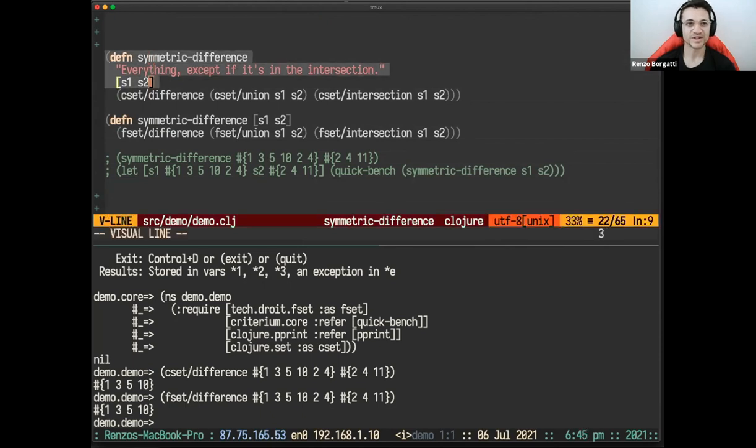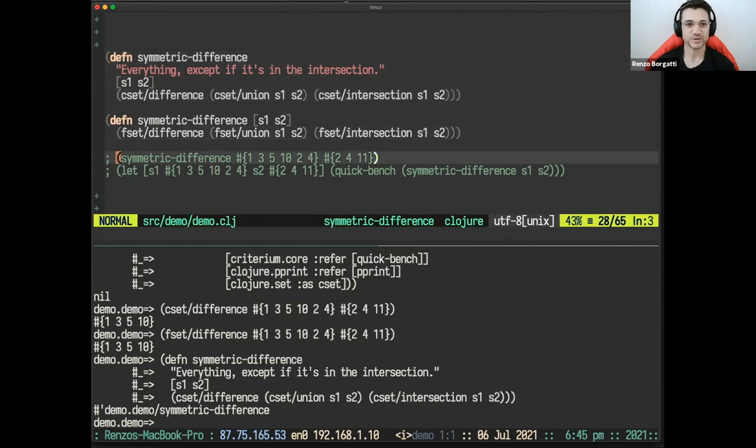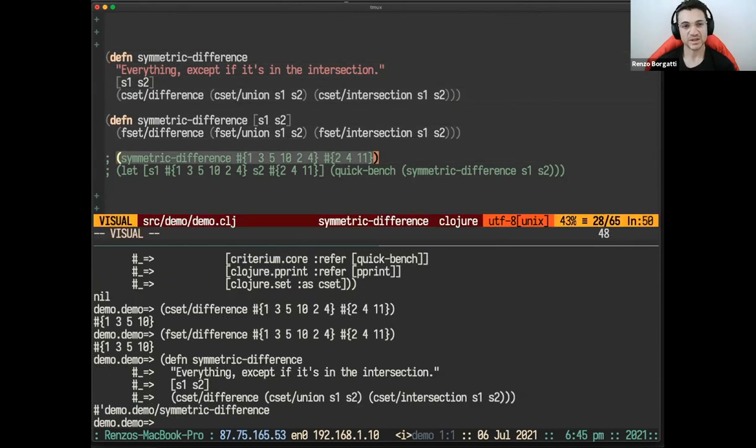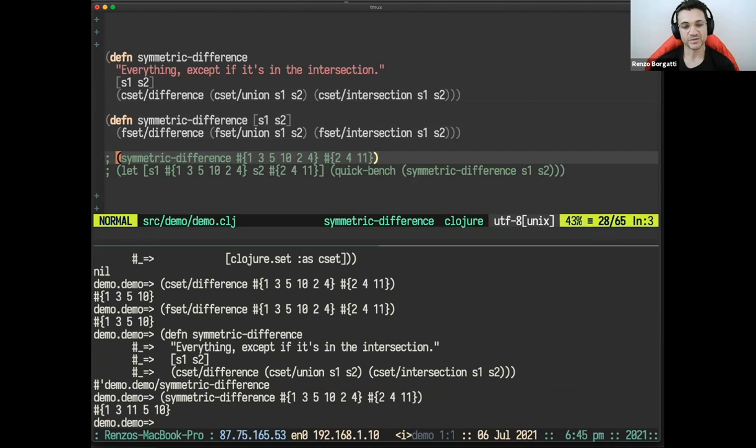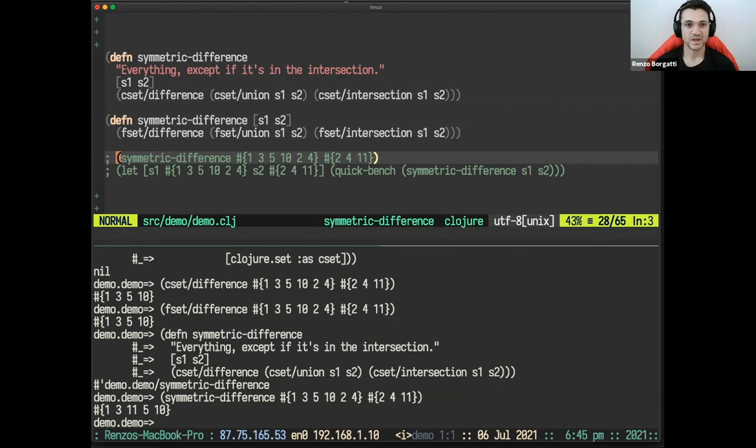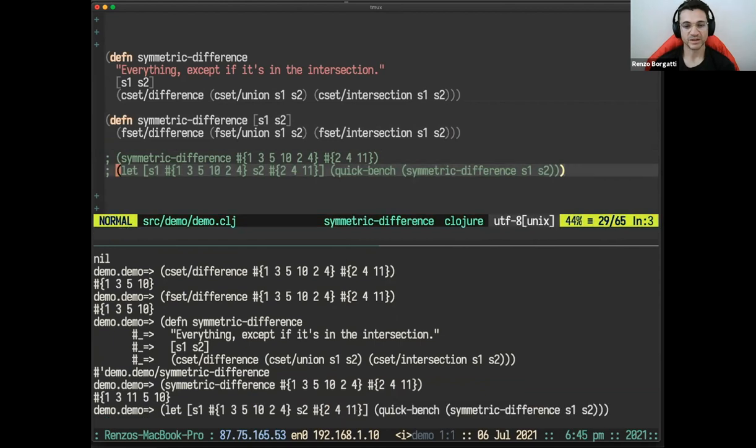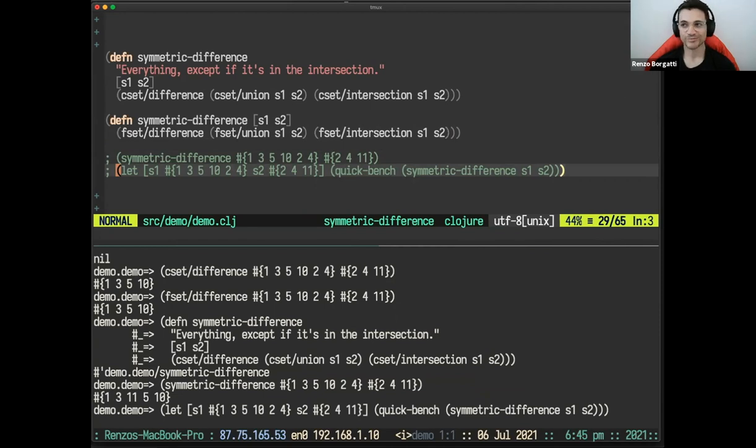Something more interesting that I was talking briefly touching before is the symmetric difference. So it's everything in the two sets except what is in their intersection. So let's have a look using core set to start with. So the symmetric difference, for example, of these two sets that you see below. 1, 3, 5, 10, 2, 4 and 2, 4, 11 is 1, 3, 11, 5, 10. So you can see that elements like 2 and 4, which are present in both sets, are not in the symmetric difference. And so what I wanted to show here is like going a little benchmark with the criteria and showing you some speed improvements, which are always useful.